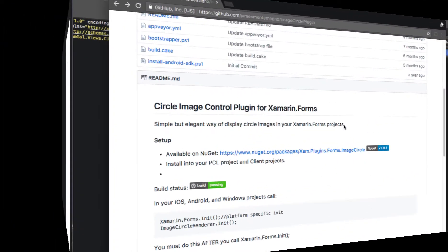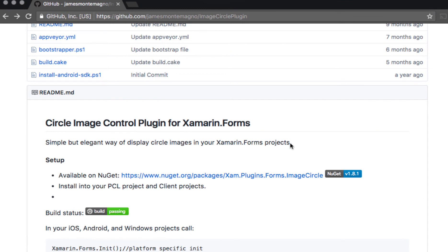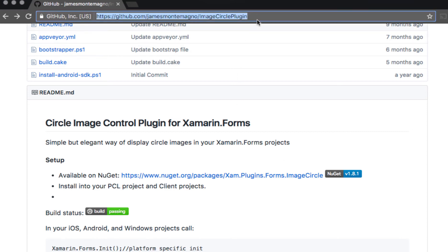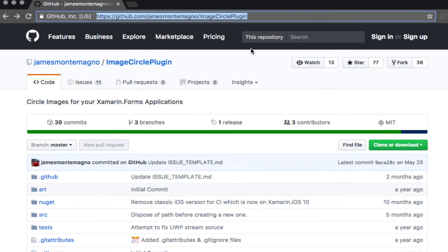One of the reasons why Xamarin.Forms is so cool is because there is a whole army of developers out there building plugins and other cool stuff, so we don't necessarily have to write everything from scratch. We have an image circle plugin up on GitHub, created by James Montemagno.